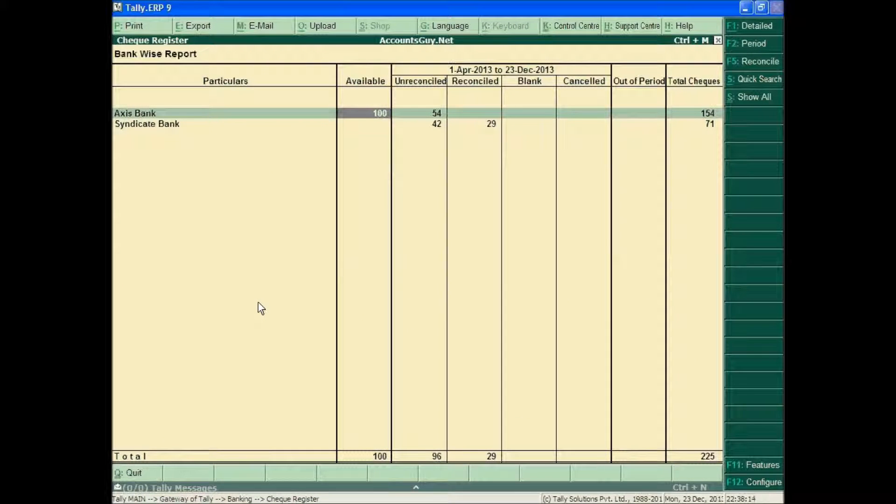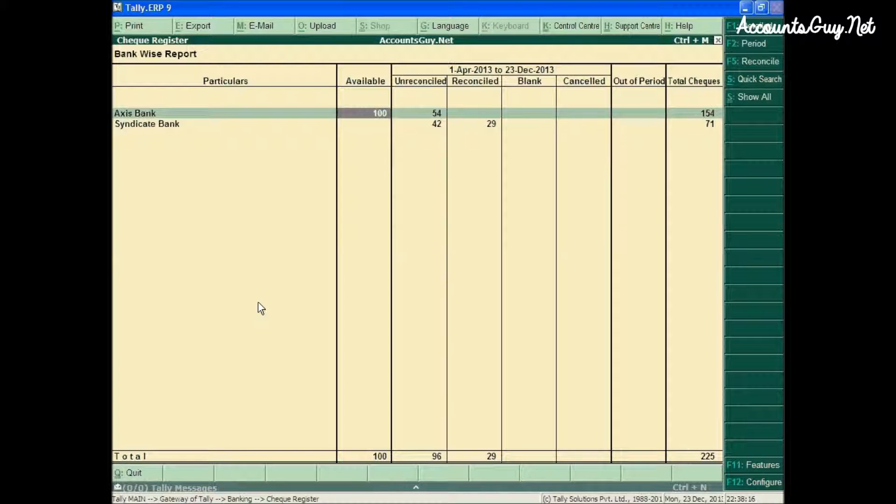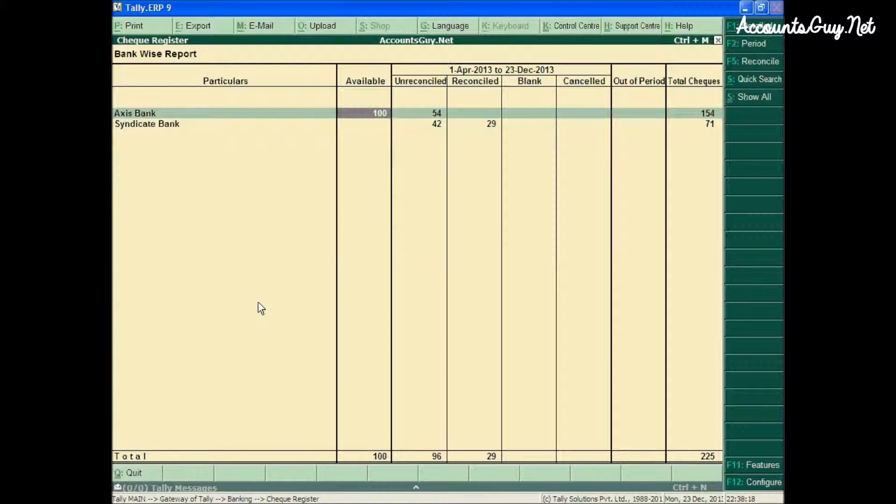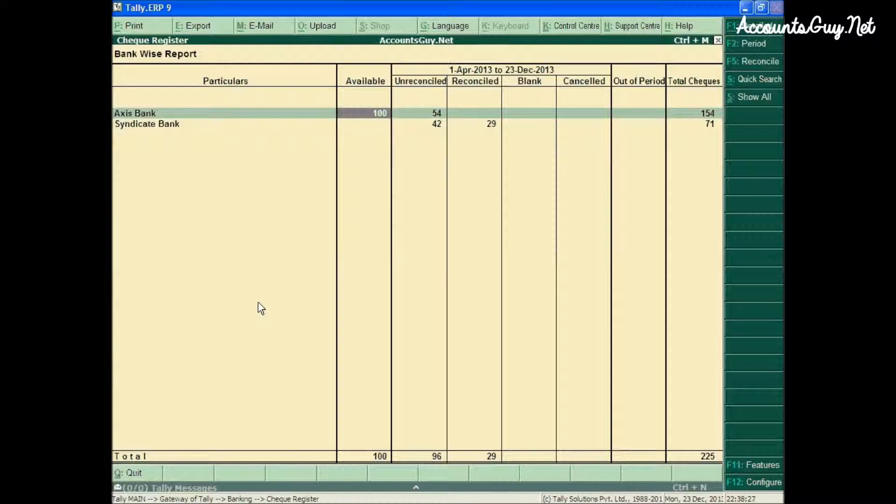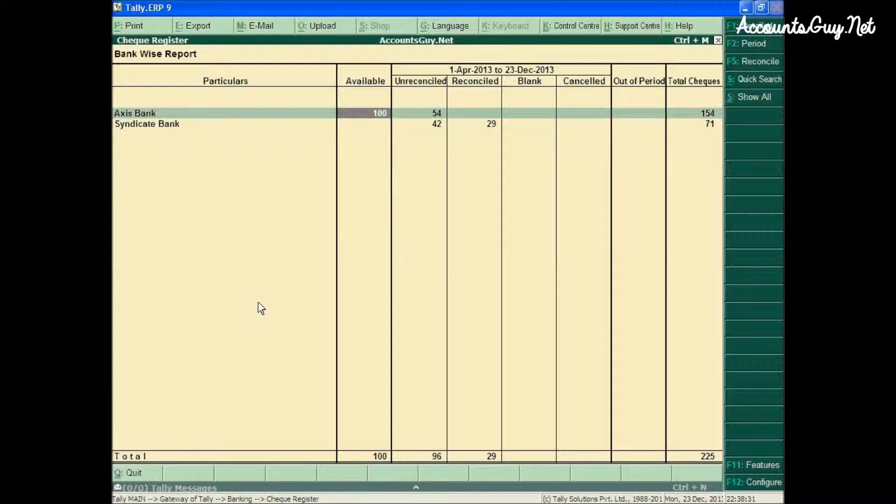Good evening, this is Vengtesh. Welcome back to AccountSky.net TallyERP9 Online Tutorial. In this video, I am going to show you how to rectify the mistake that most of us make while creating a checkbook.